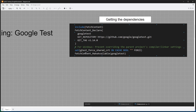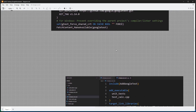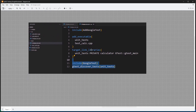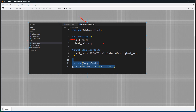FetchContent declare and FetchContent make available will make the dependency available to us. Once we have it pulled, downloaded, and built, we will find a way to link against it. Here we have a test subdirectory that we have set up, which is going to contain code that relates to testing. In its CMakeLists.txt file, we are setting up an executable named unit tests.